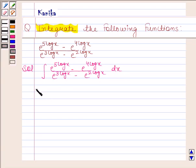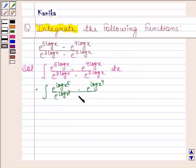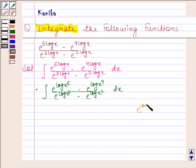This is equal to the integral of e to the power log x to the power 5, minus e to the power log x to the power 4, upon e to the power log x to the power 3, minus e to the power log x squared, dx. We know that e to the power log x is equal to x.